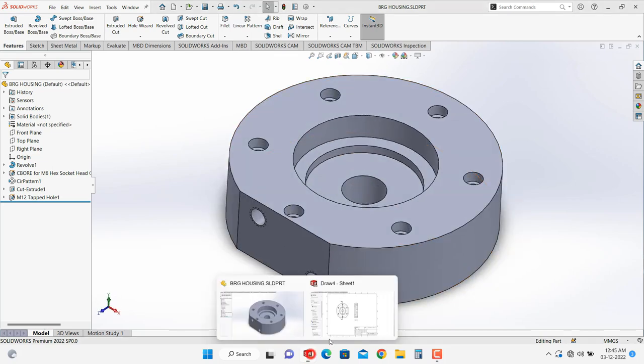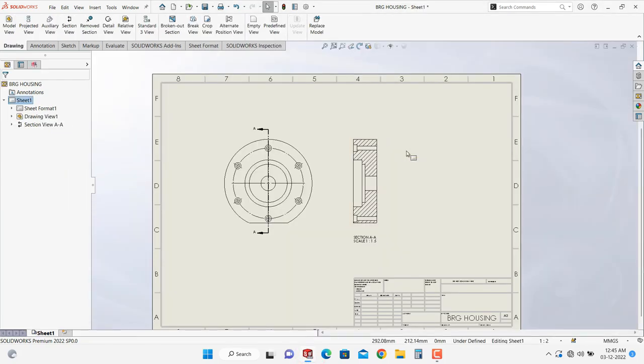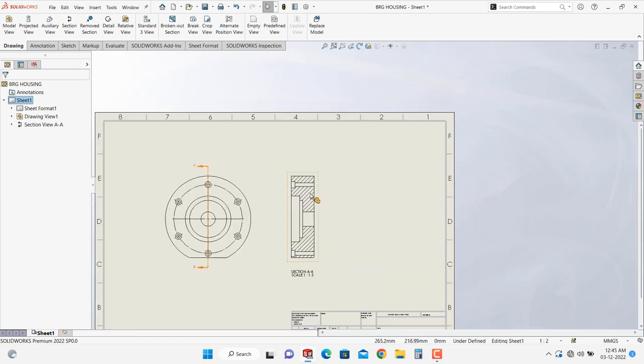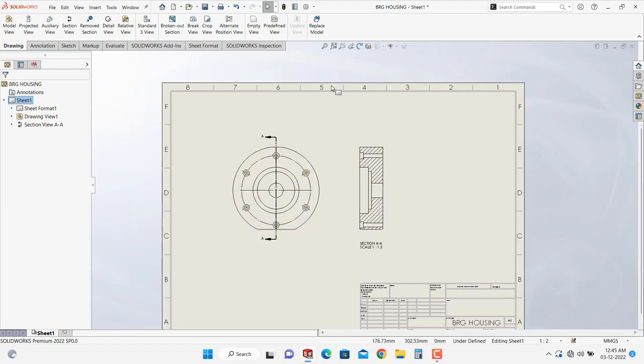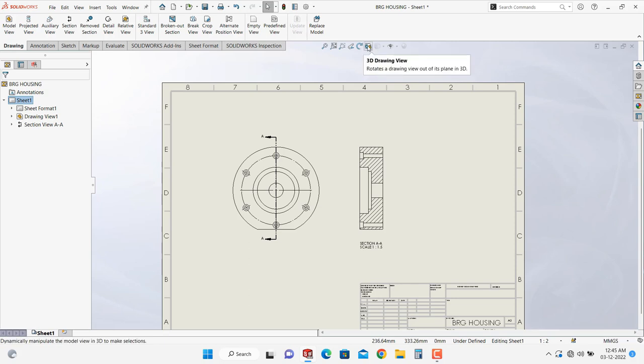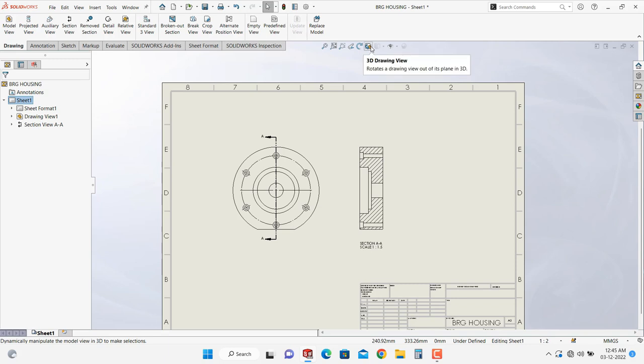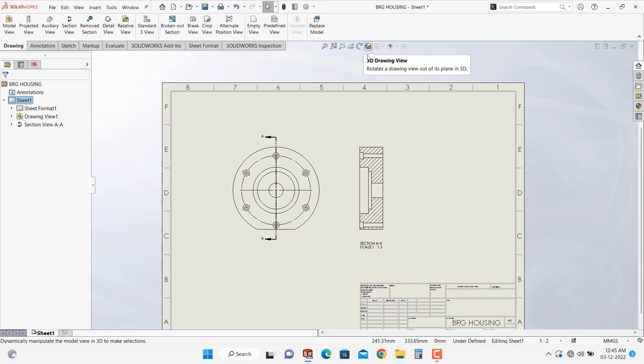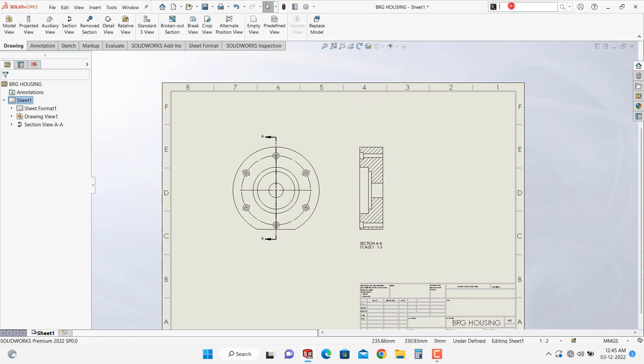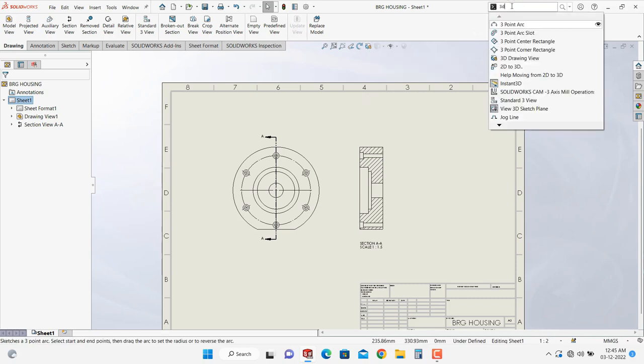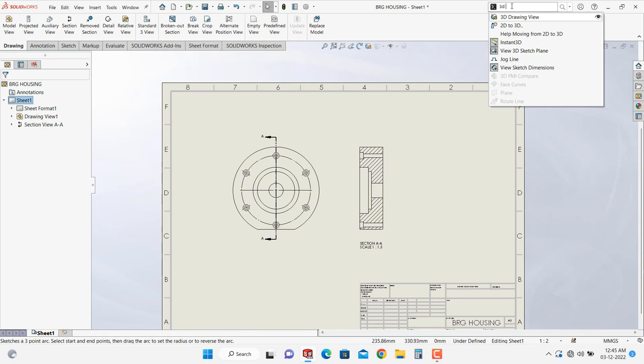For that here is an option because I am using it frequently. If it does not appear over here then you can type 3D drawing view here and you can drag it and place wherever it is required.